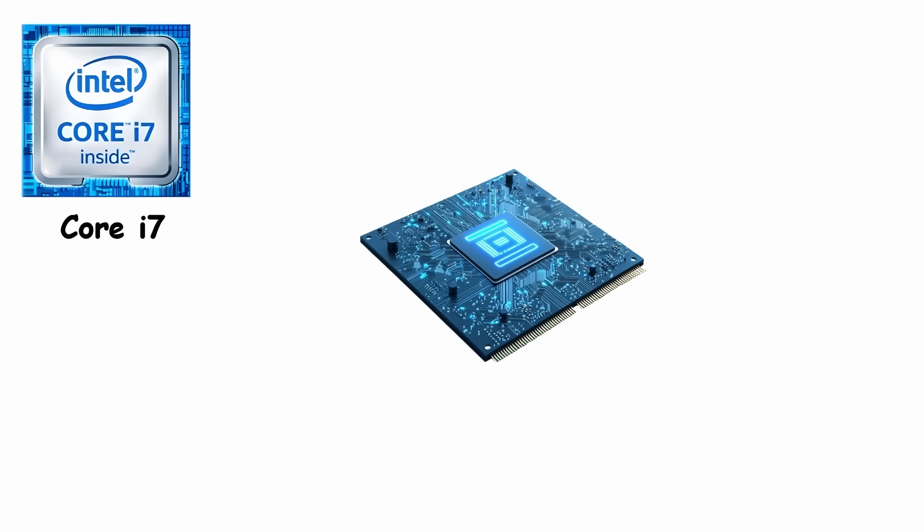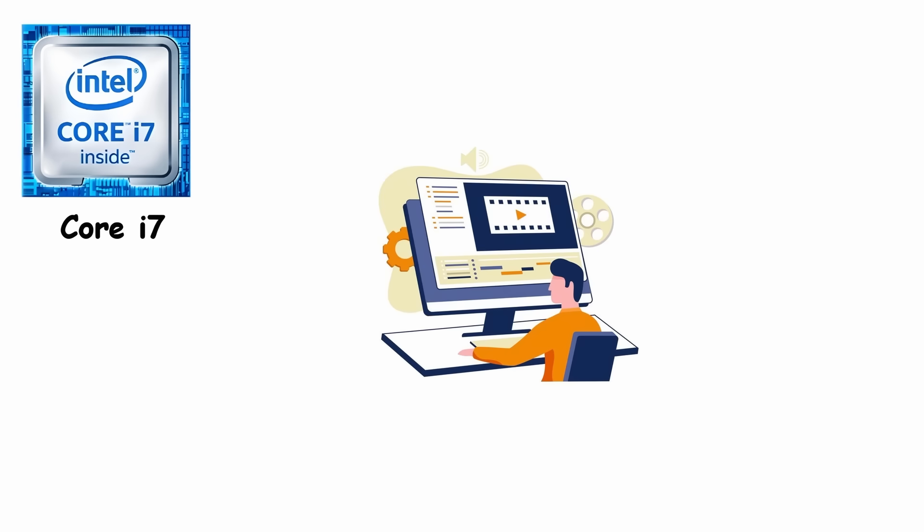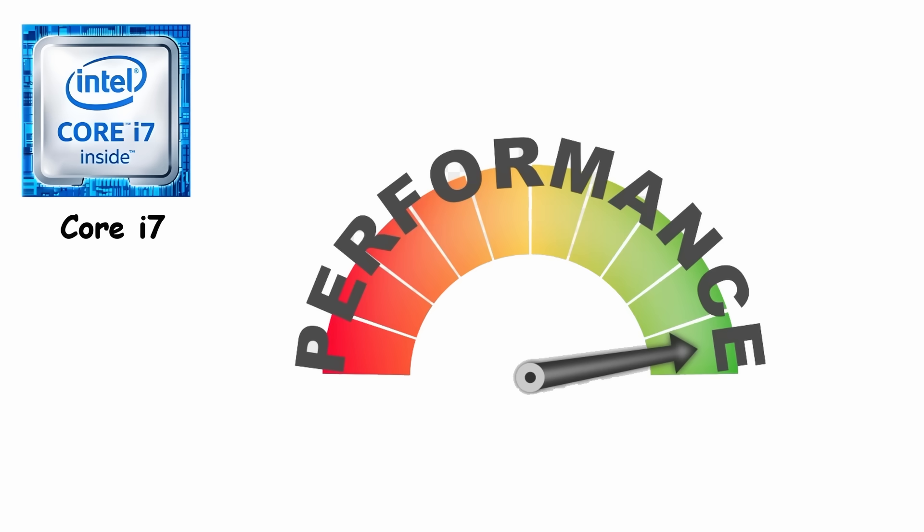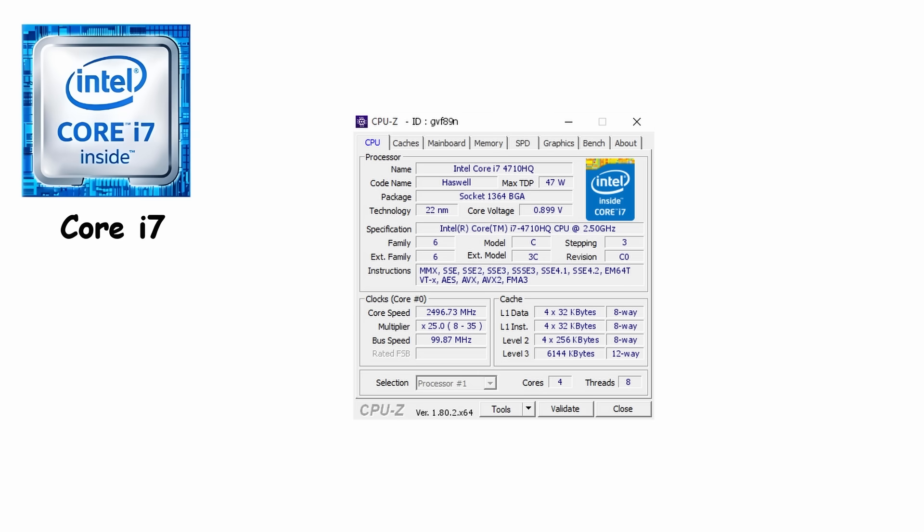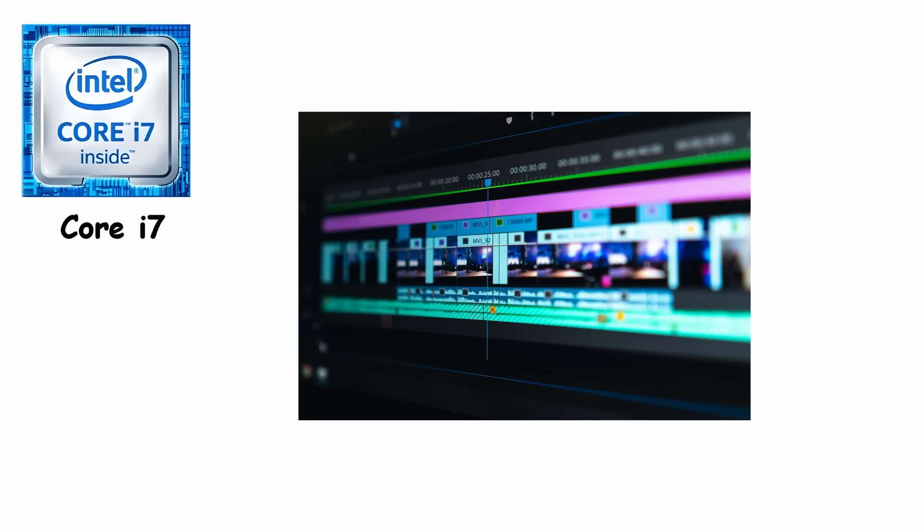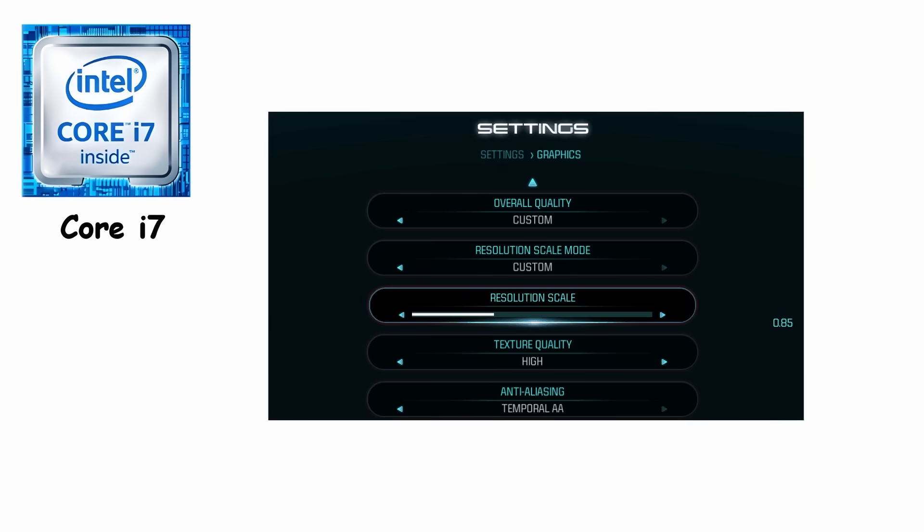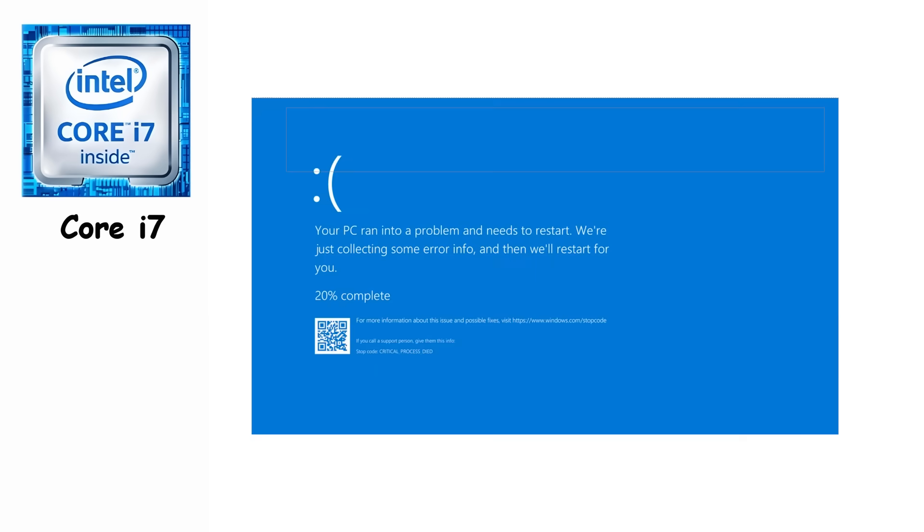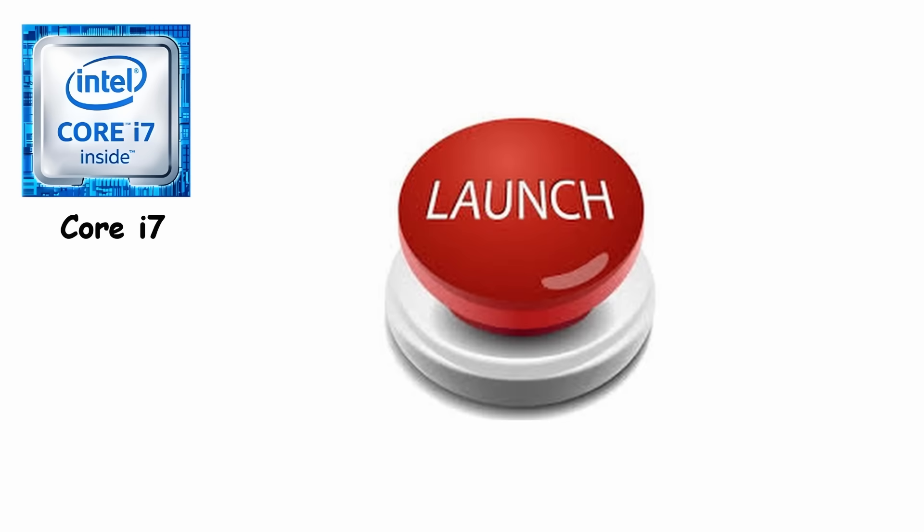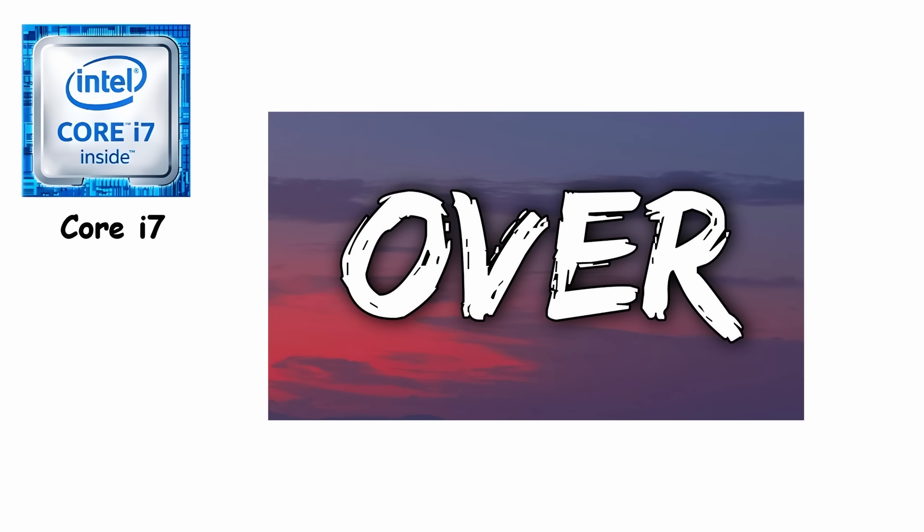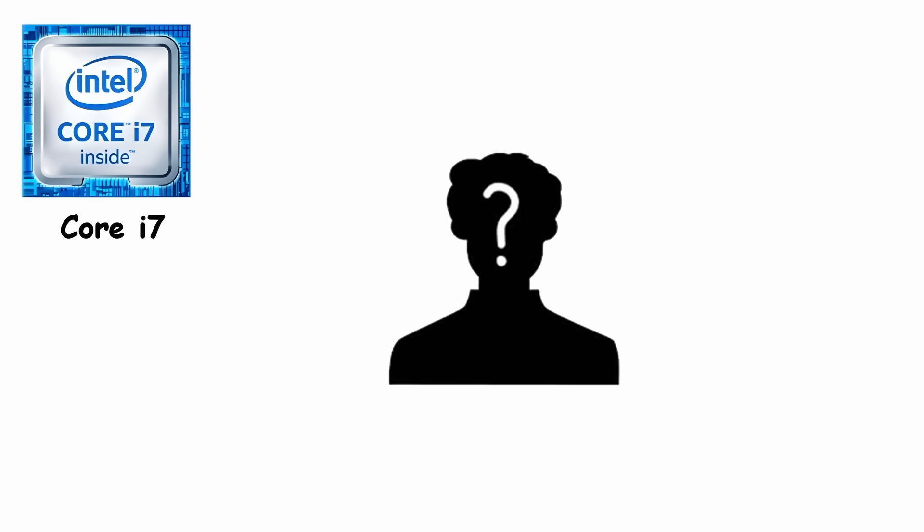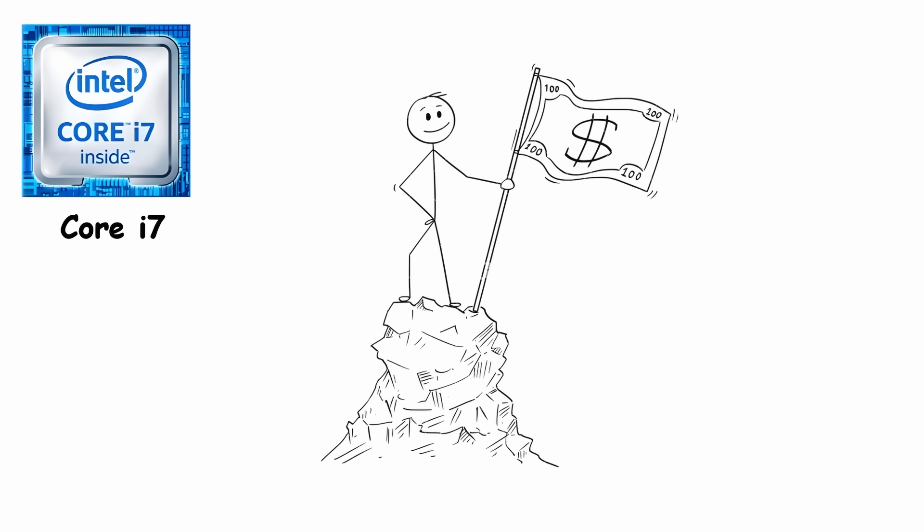This was the processor for gamers, video editors, and tech enthusiasts who wanted serious performance. Running at speeds from 2.66 GHz to 3.2 GHz depending on the model, it could handle multiple apps, HD video editing, and early gaming at higher settings, all without crashing or slowing to a crawl. At launch, it was expensive, often over $300. But for those who wanted the fastest consumer PC, it was worth every cent.